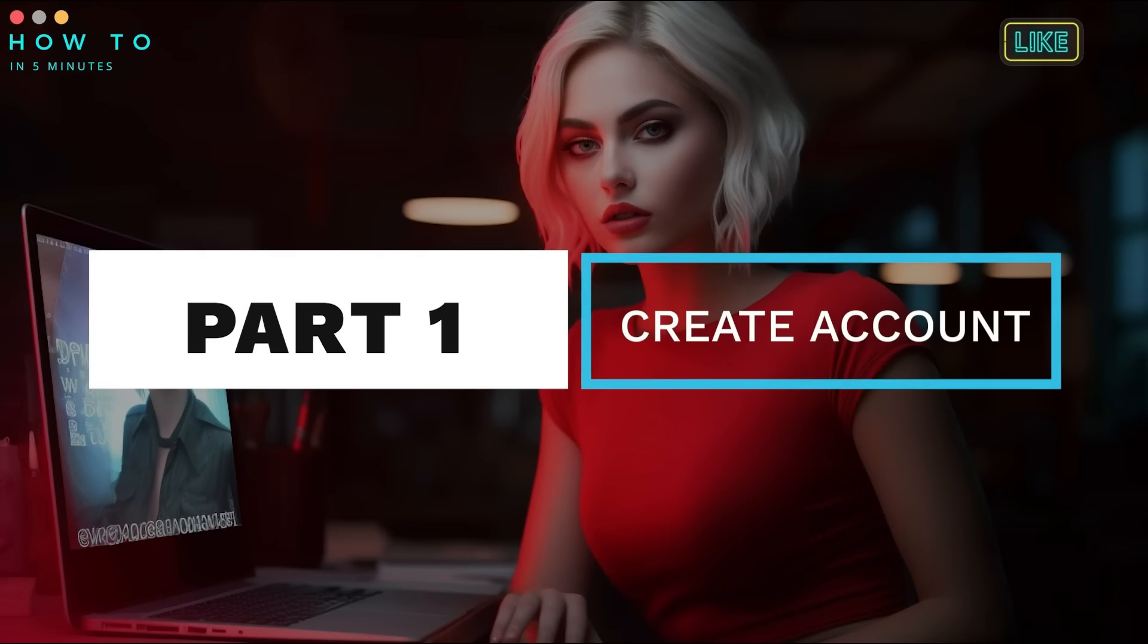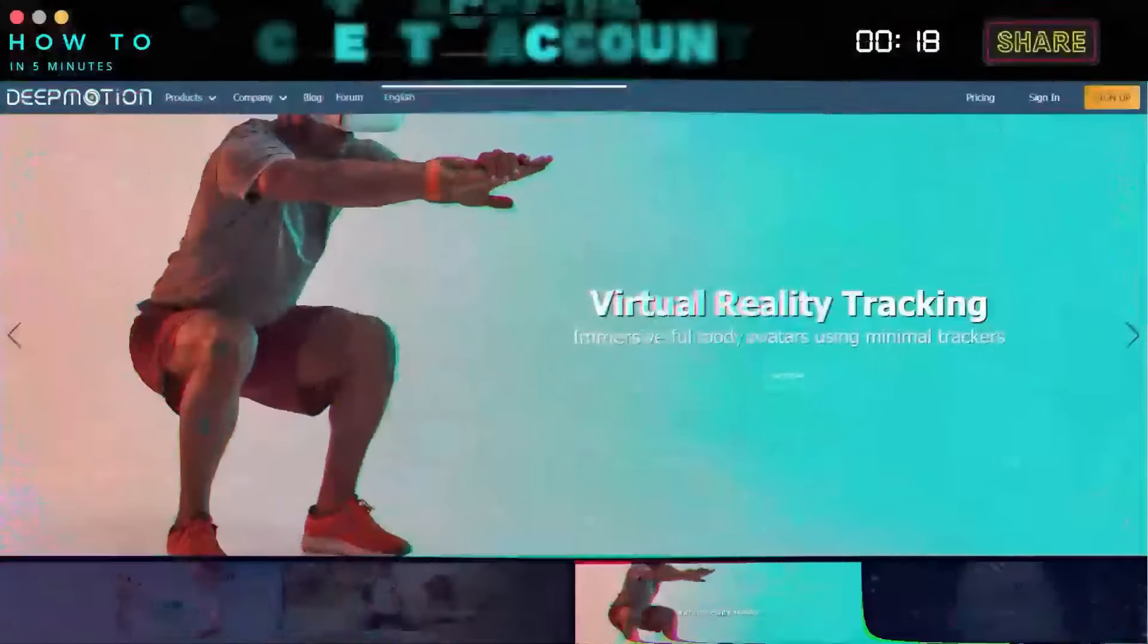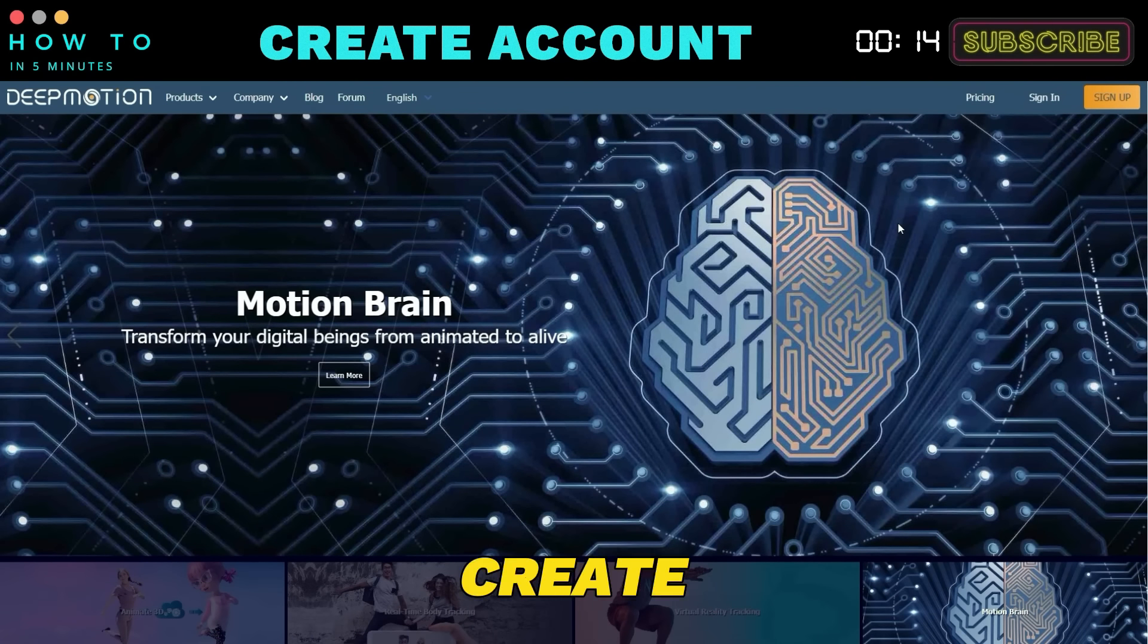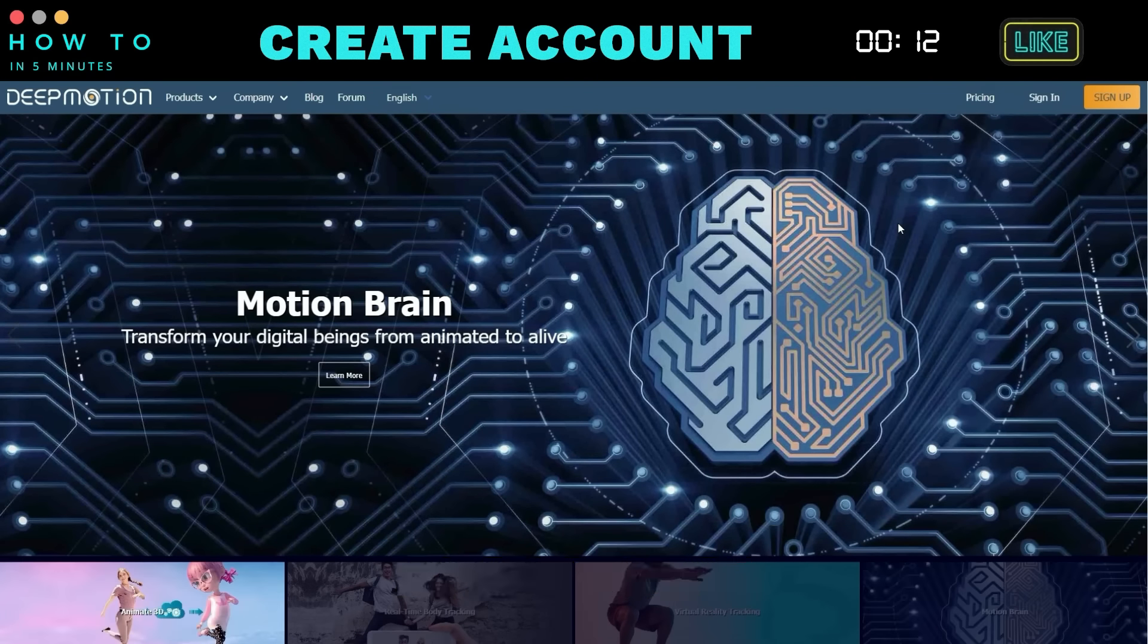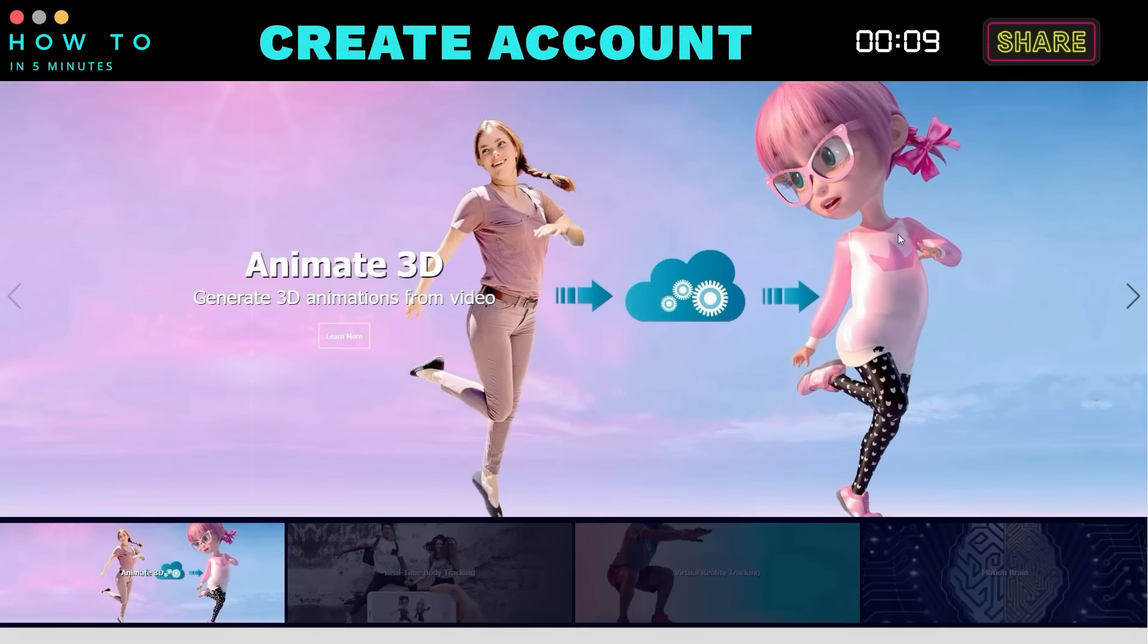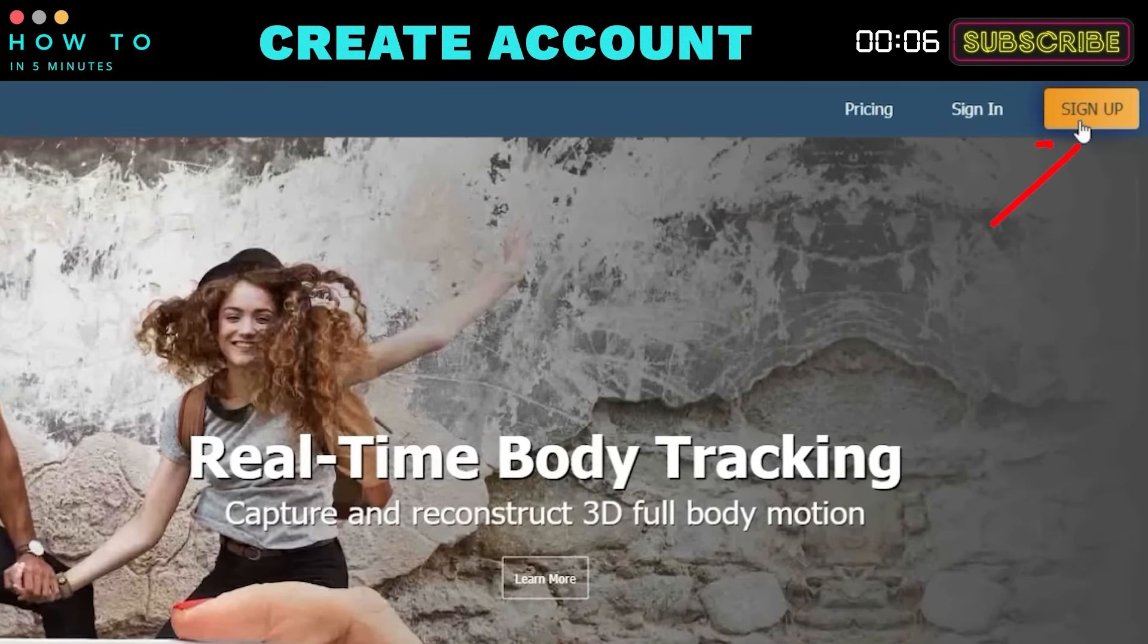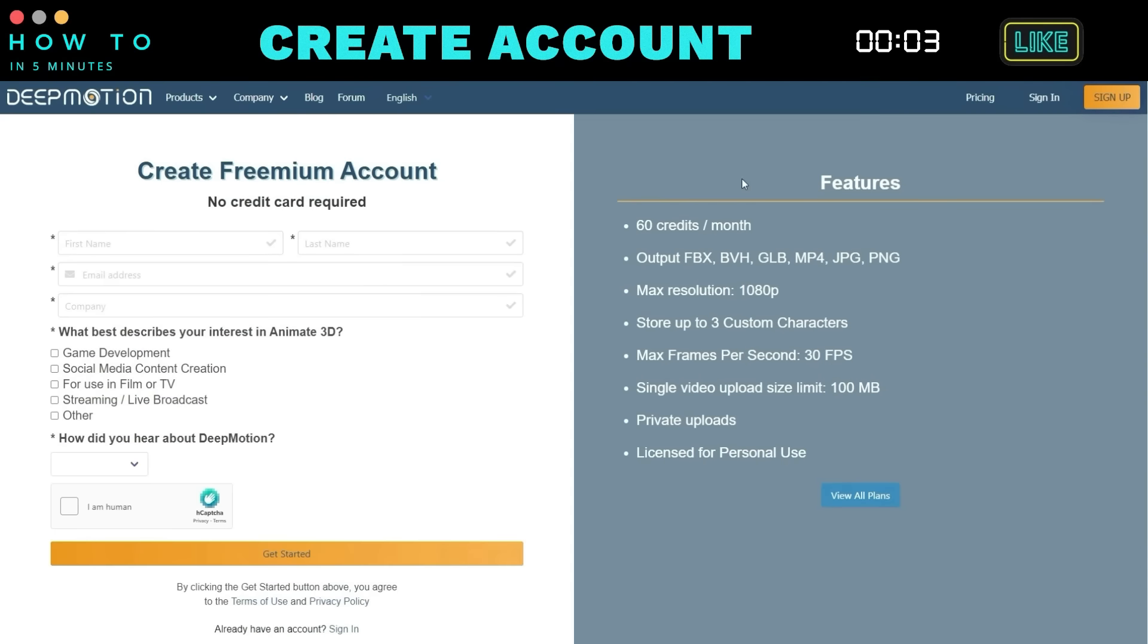Part 1. Create an Account. To begin using the video to 3D animation converter, you need to create a DeepMotion AI account. You can find the link in the video description. Click the Sign Up button to create a new DeepMotion AI account.